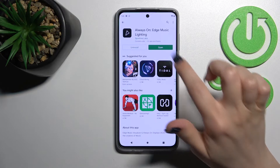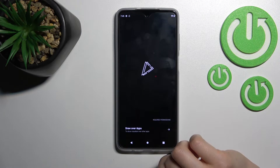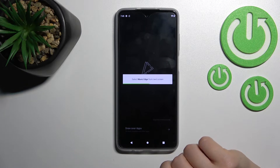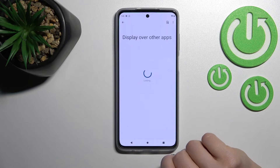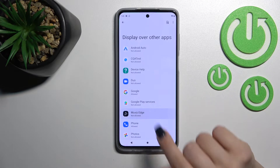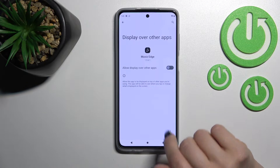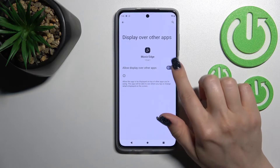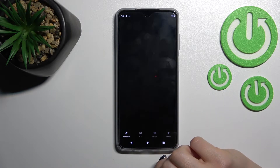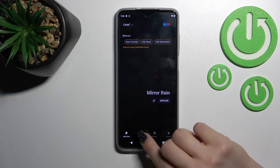After that, tap here to open the app and click 'Draw Over Apps.' Then find the application here and click once on this feature, after that just go back to the application.